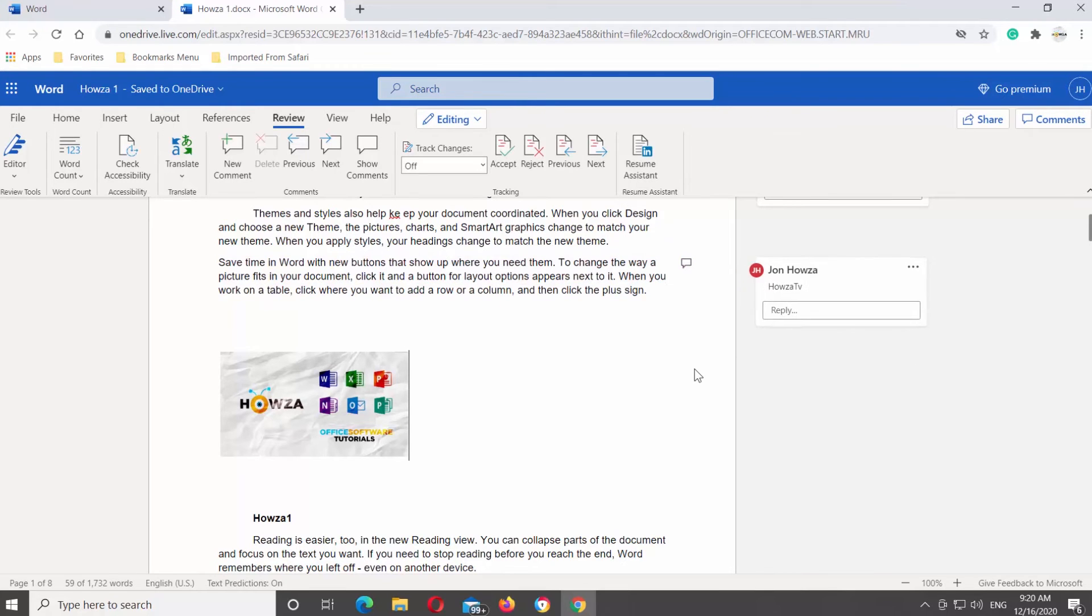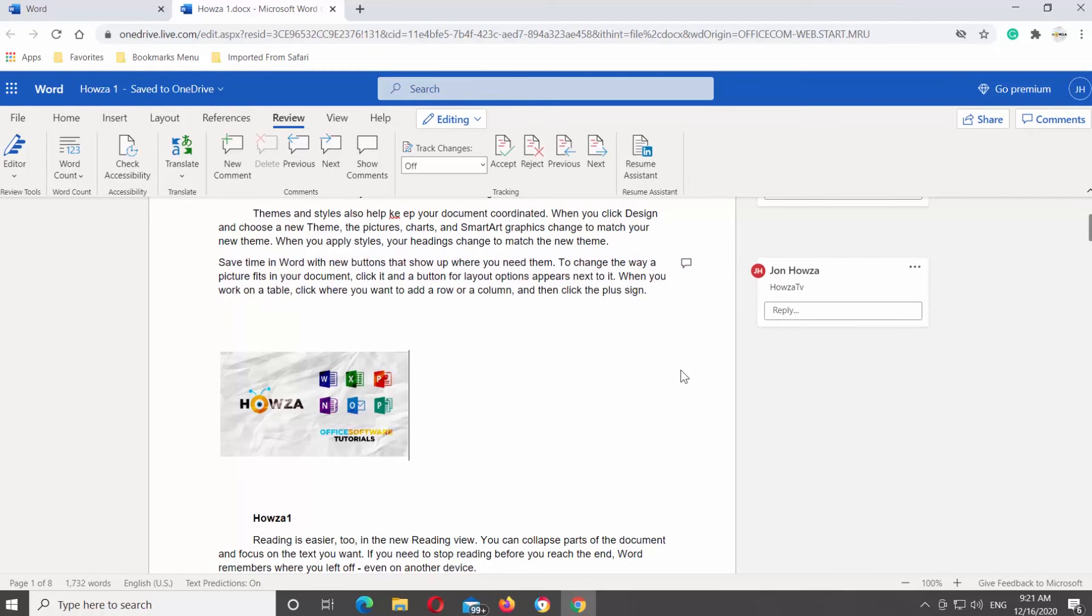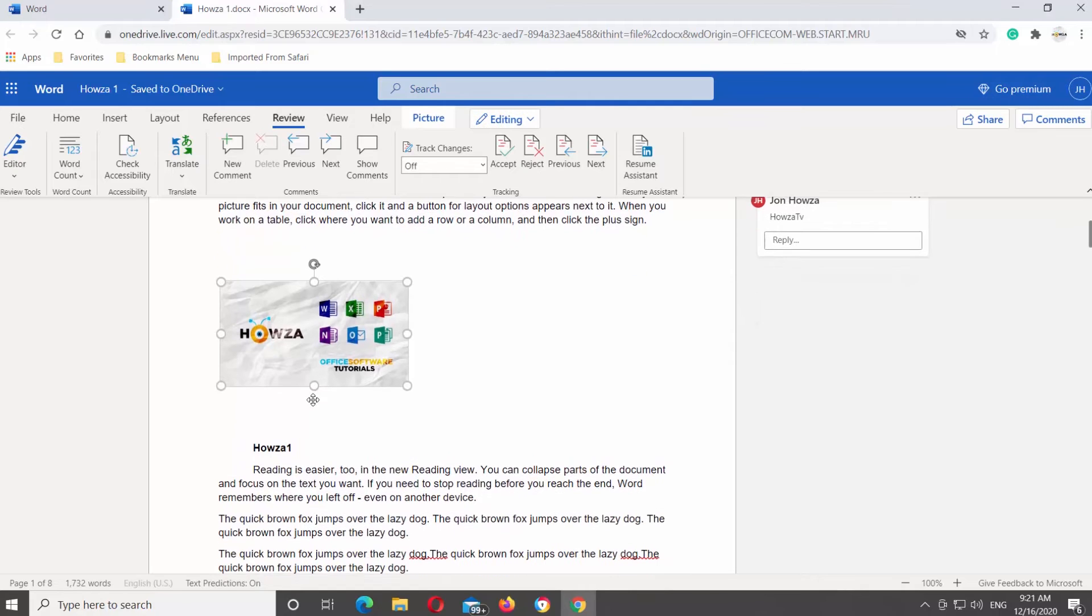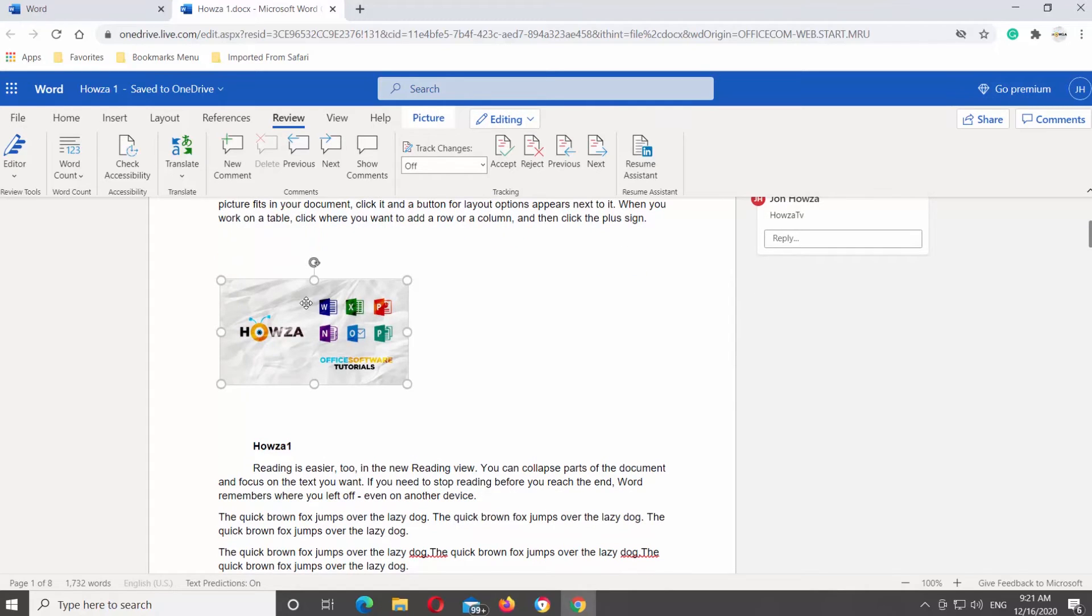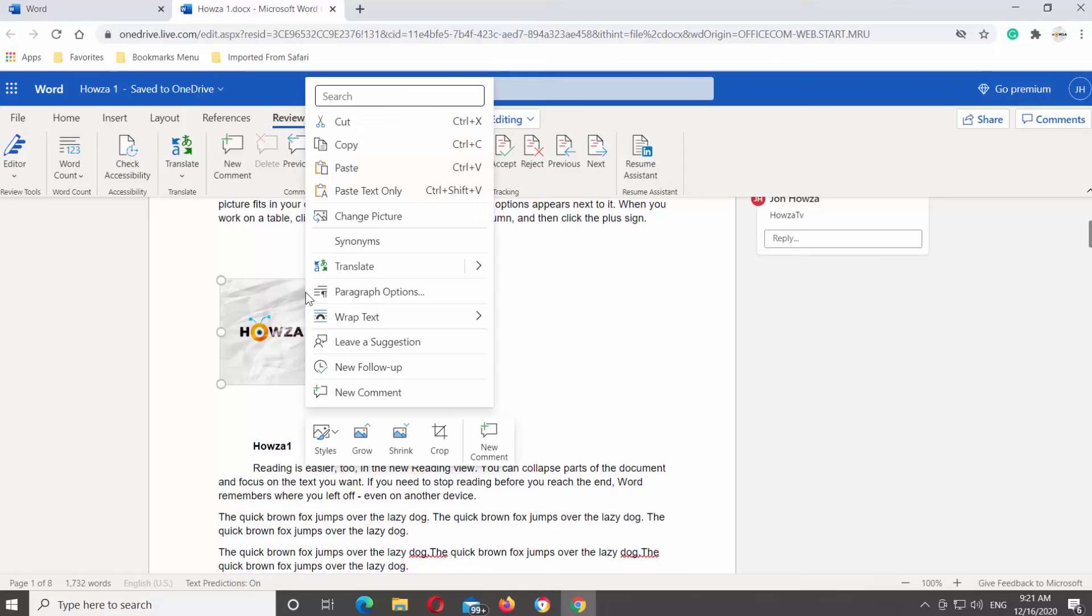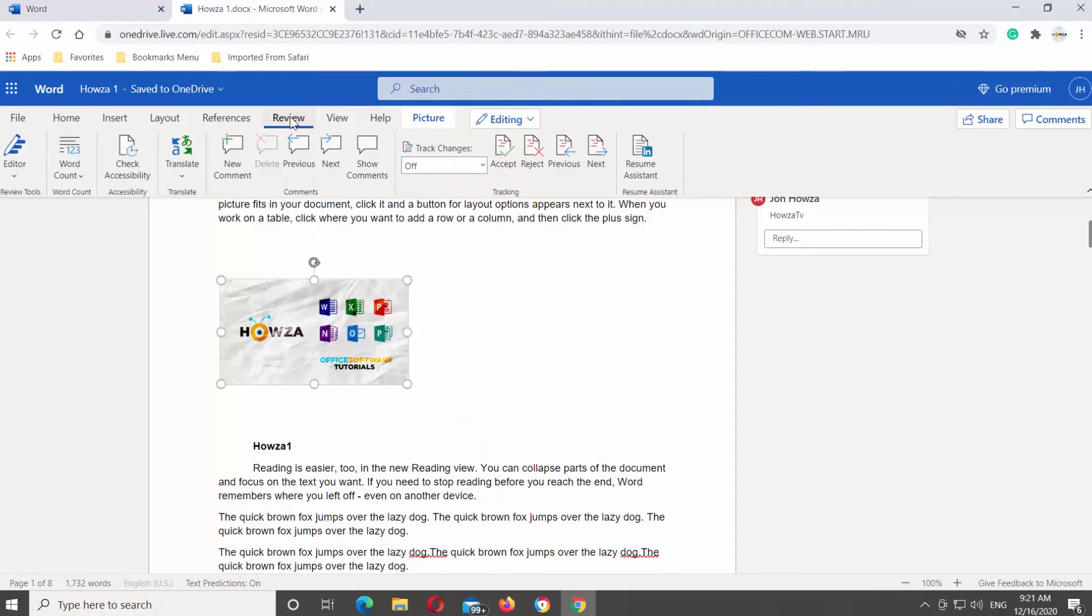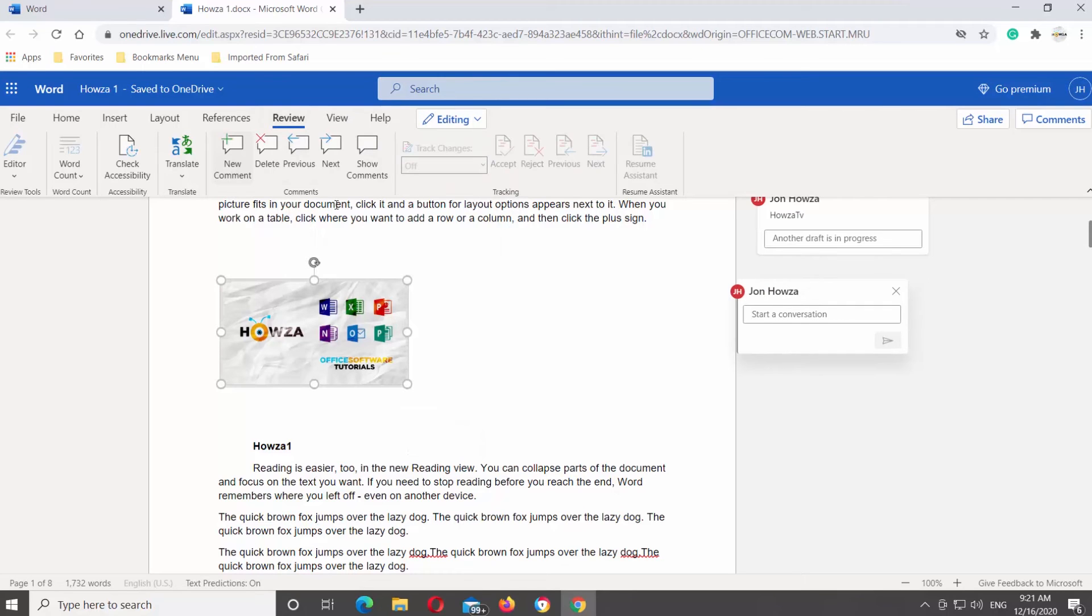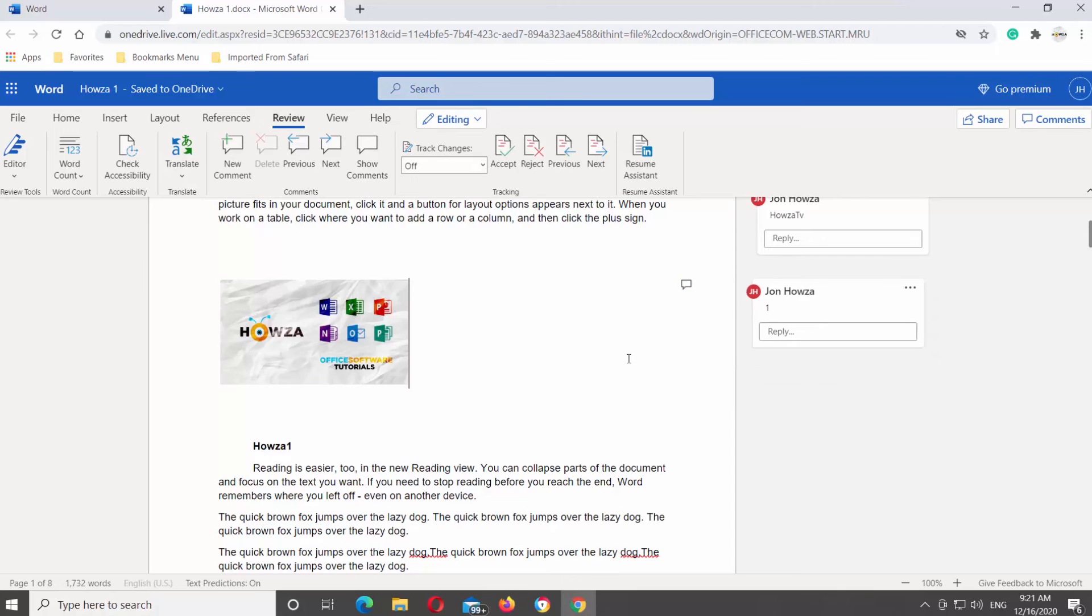You can also add comments to the images in the file. Select the image that you need. Right-click on it and choose Add Comment from the list. You can also go to Review tab at the top tools bar. Look for Comments Block and click on New Comment. Comment pop-up window will open.